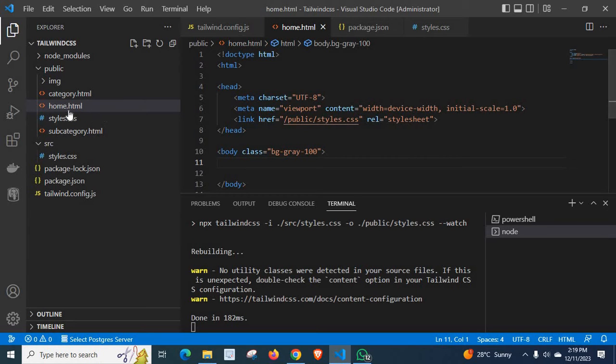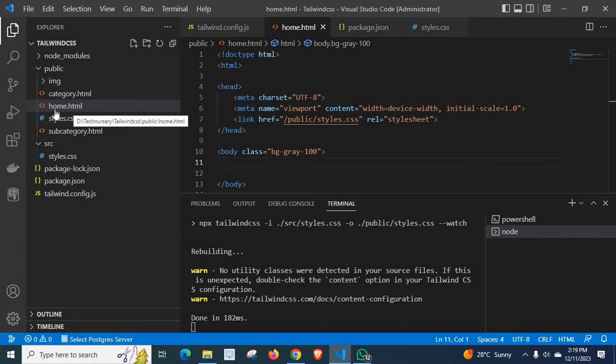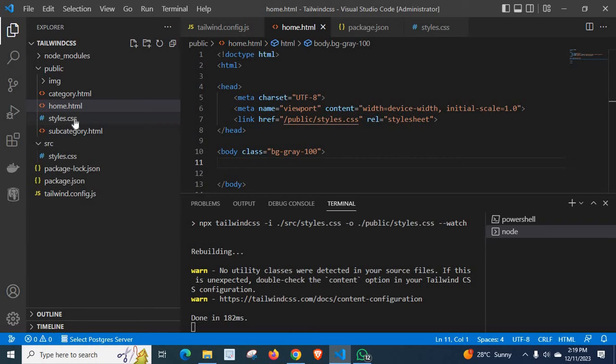But, check clearly. Here, my html file, home.html and styles.css are at the same level under this public folder.